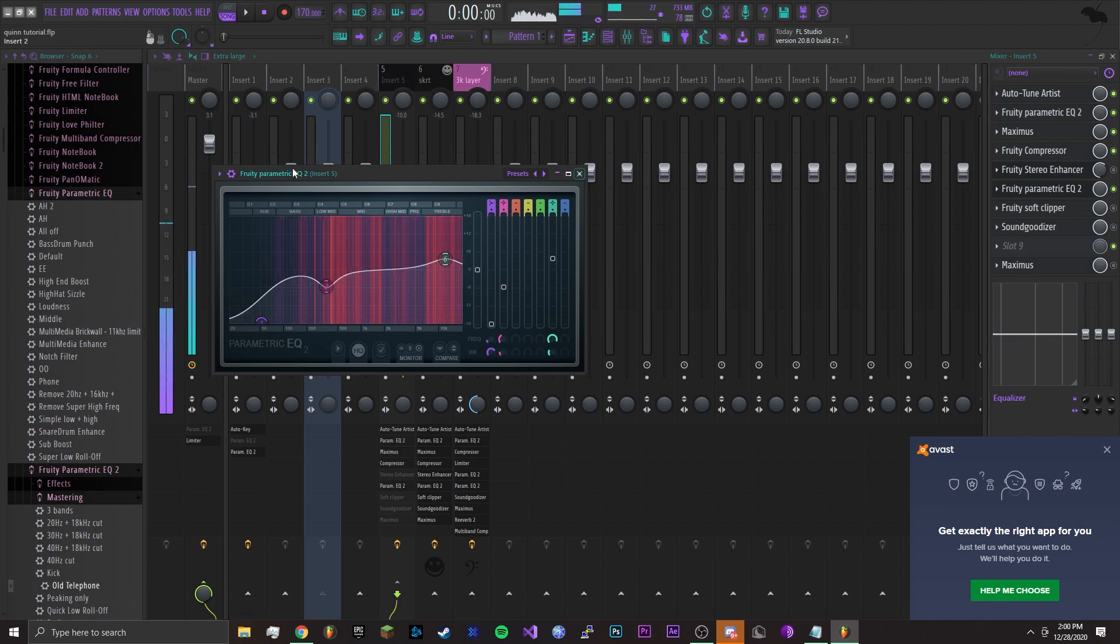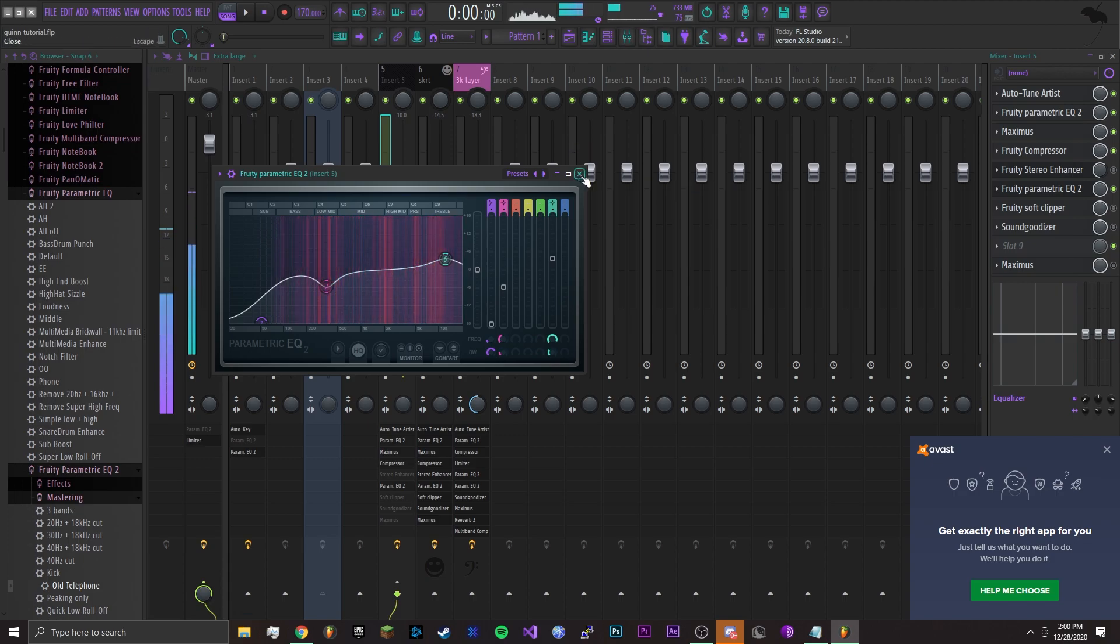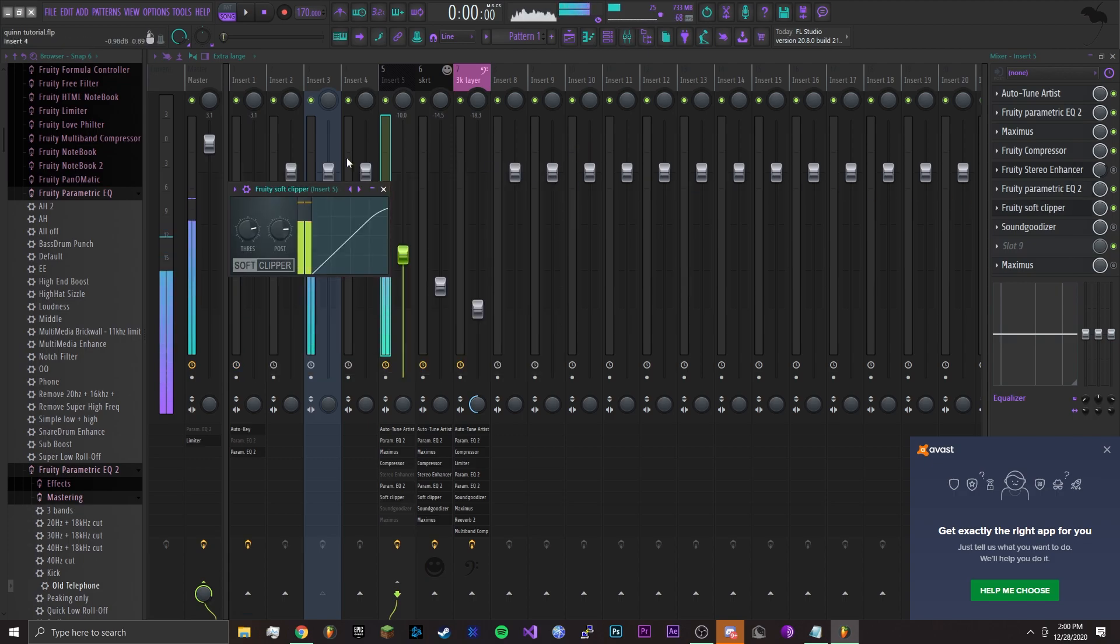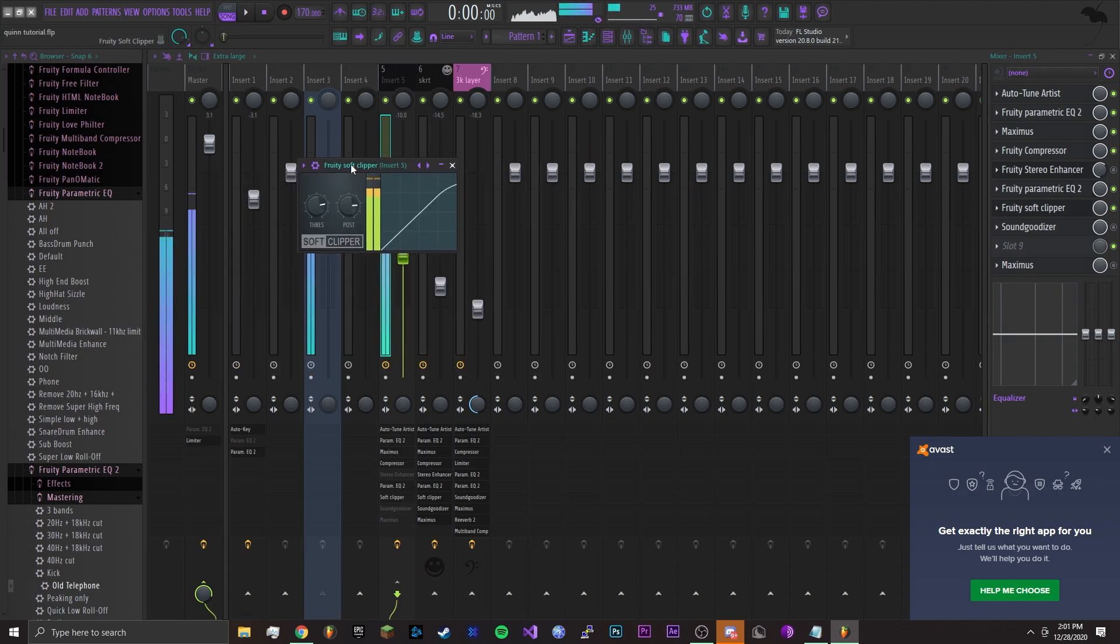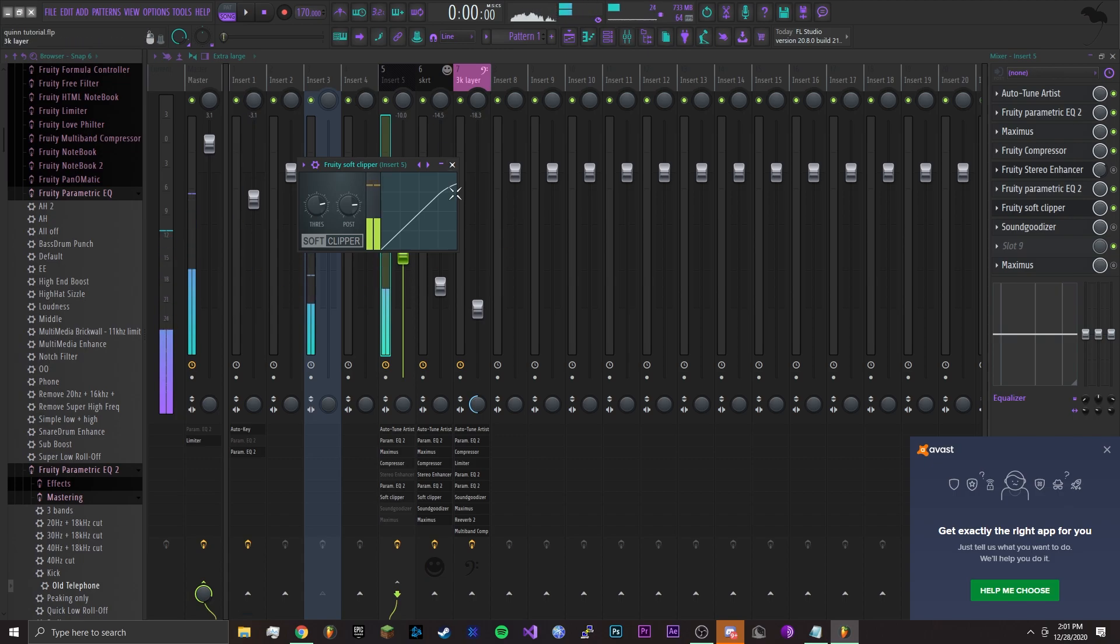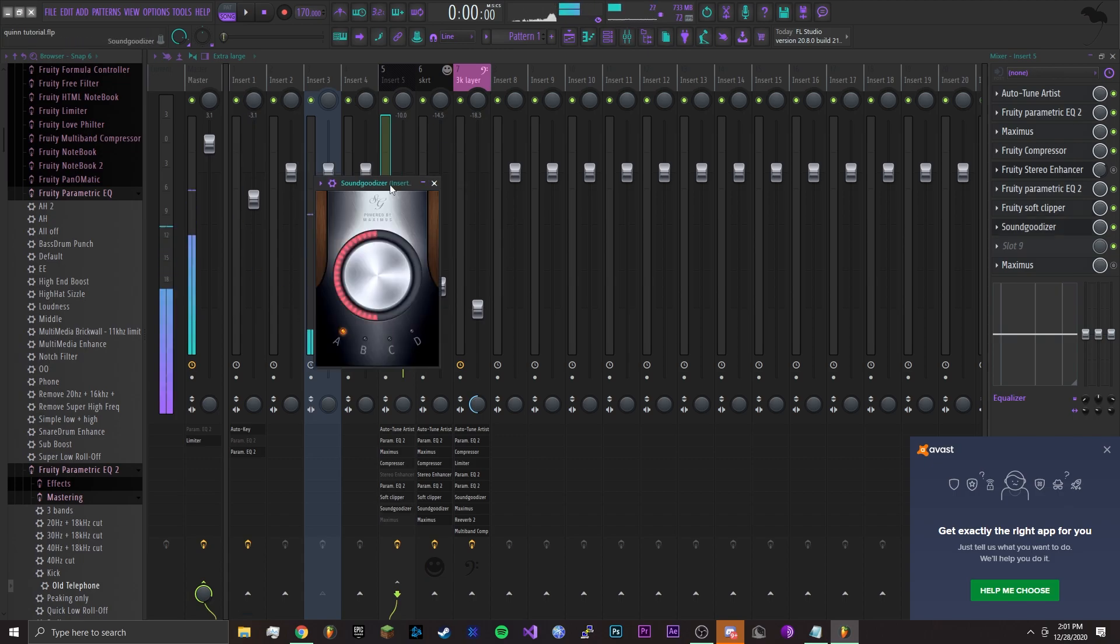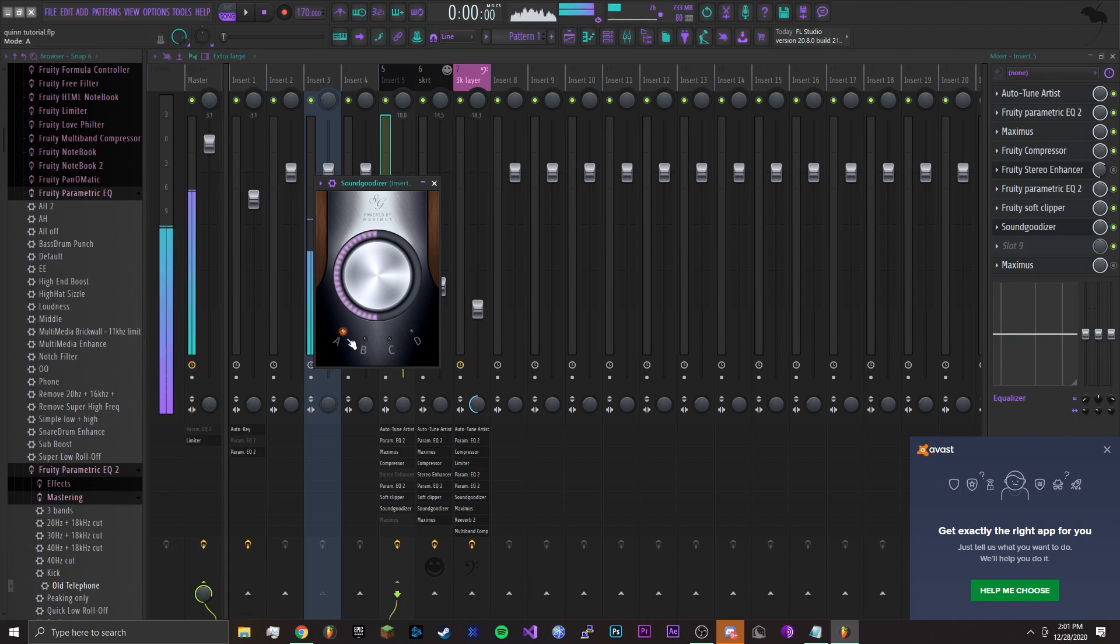After that I added a Soft Clipper, nothing crazy. You can copy these settings too, it's not too crazy. Last I got a Sound Goodizer. I cut it off about halfway on the A setting. You can copy this if you want. Sound Goodizer also comes with FL Studio.